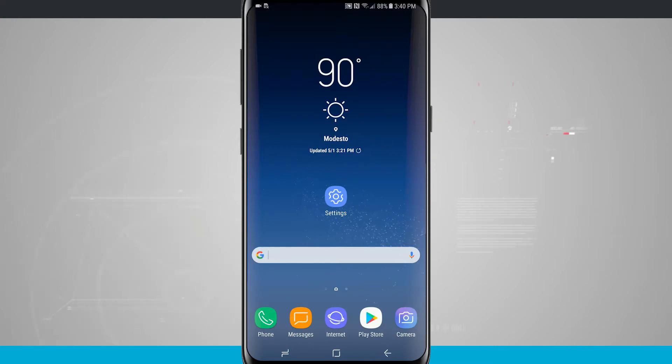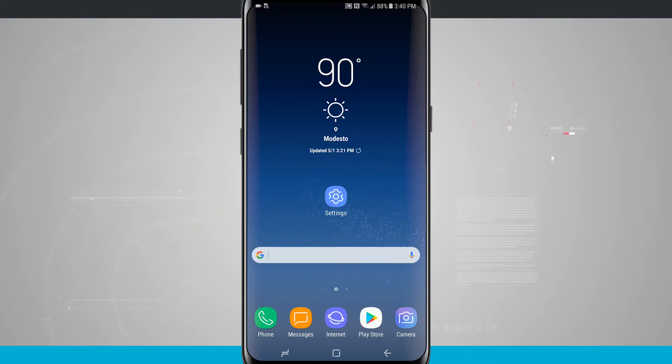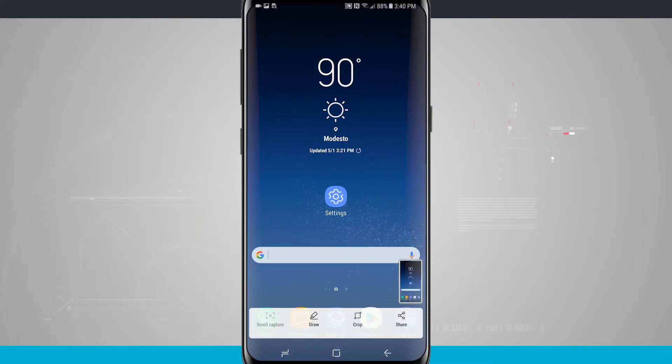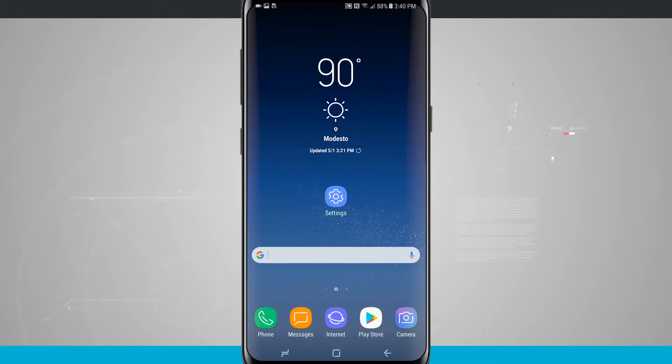So the way that you do this, now that there's actually no physical home button and everything is on screen, is to hold down the volume down button and the power button. You're going to see your screen kind of zoom out and then zoom back in, and then some options might come up on the screen and then disappear if you do nothing.